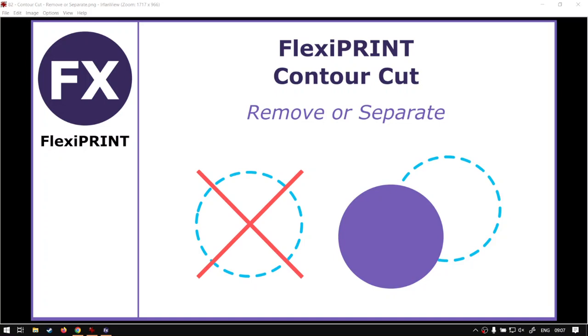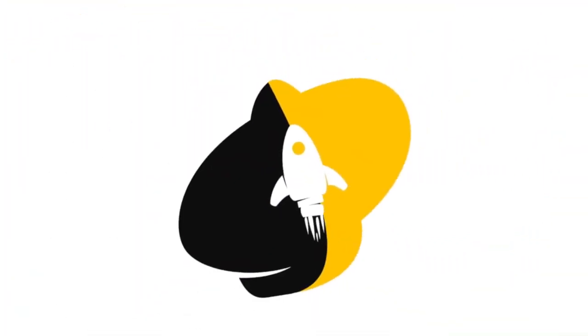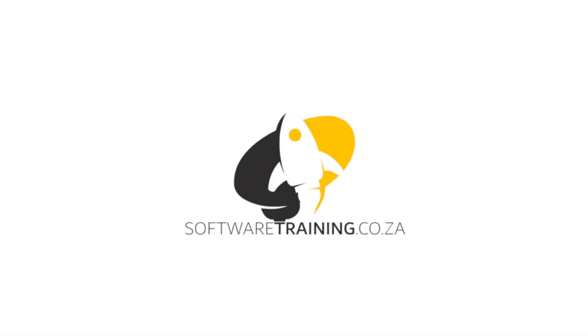Hi guys, in today's video we're going to be looking at how to remove or separate contour cuts, but before that let's have a quick intro first. Today's video can be found on softwaretraining.co.za. We make short and easy to watch problem-solving videos and we have daily updates.